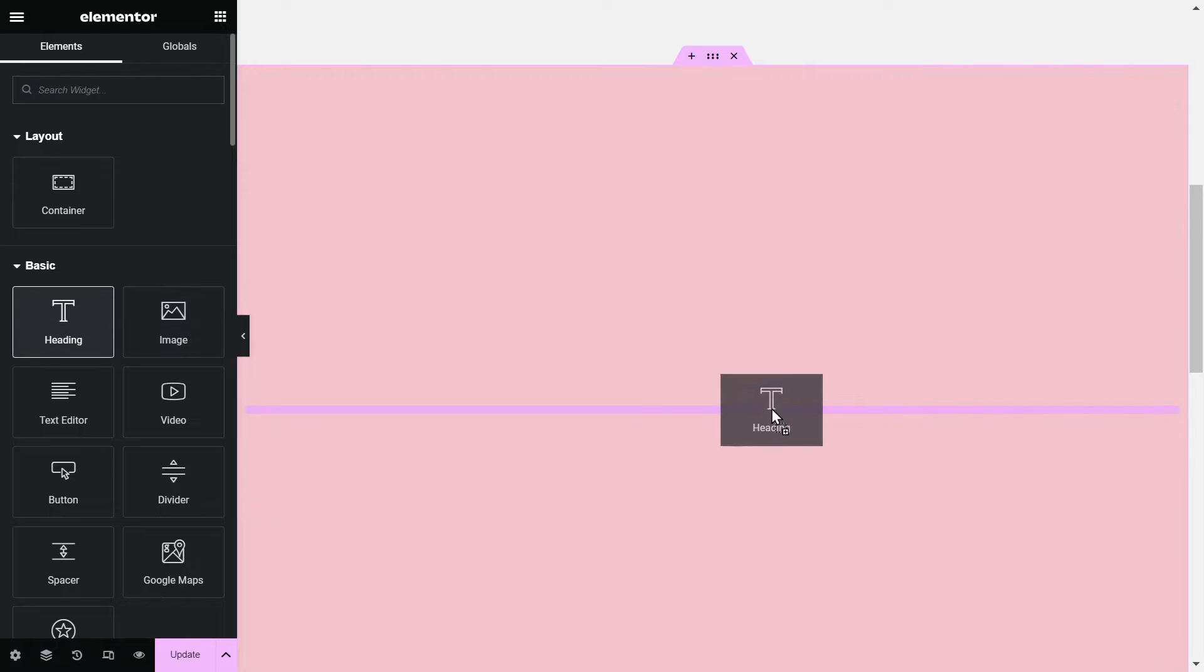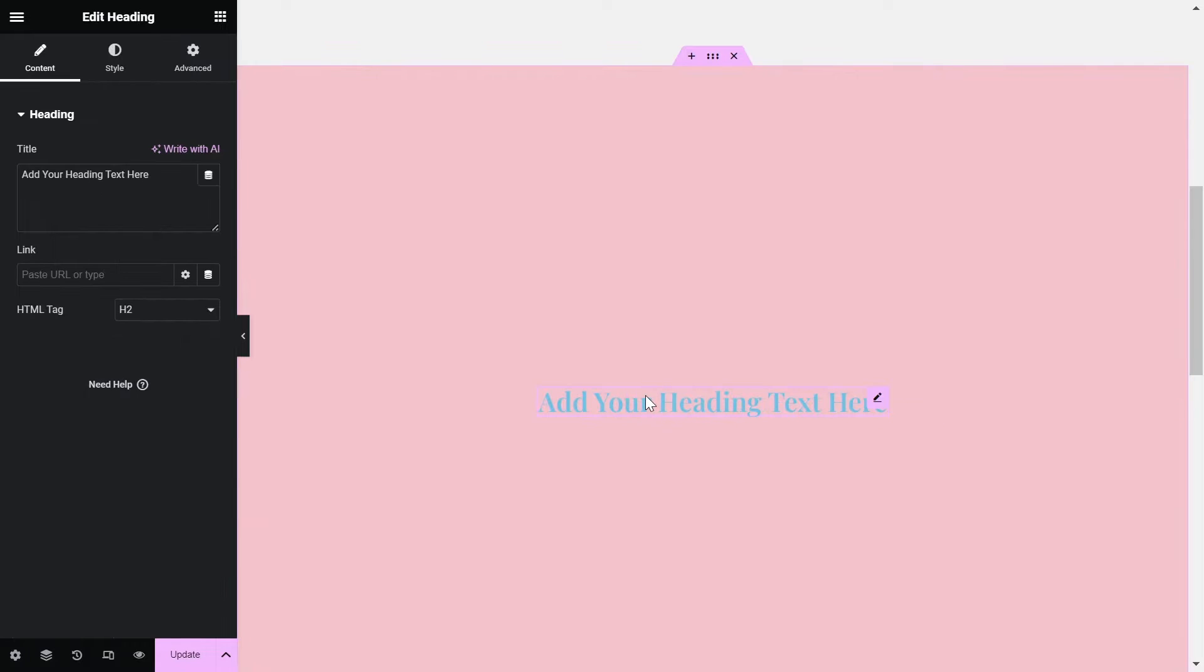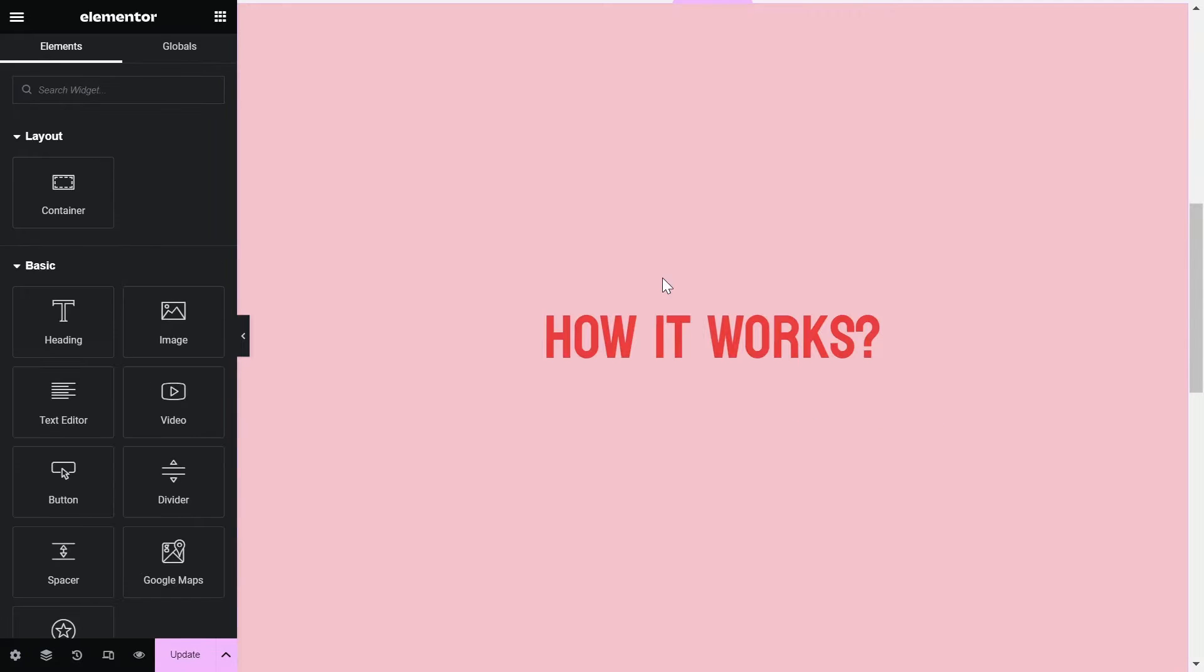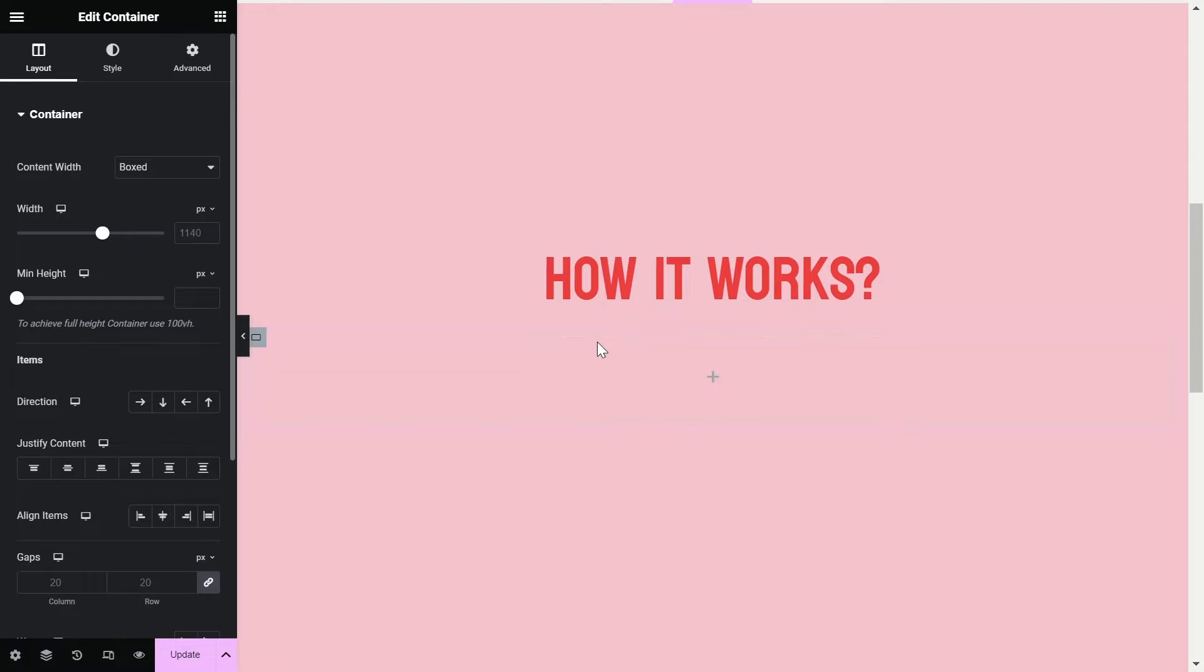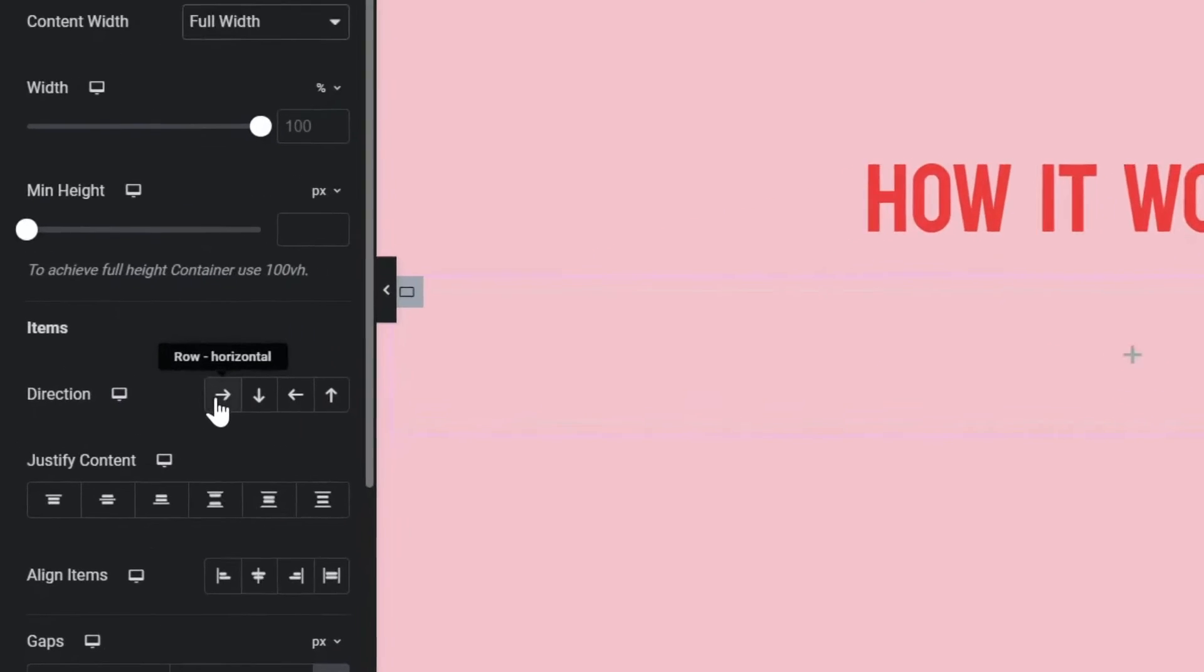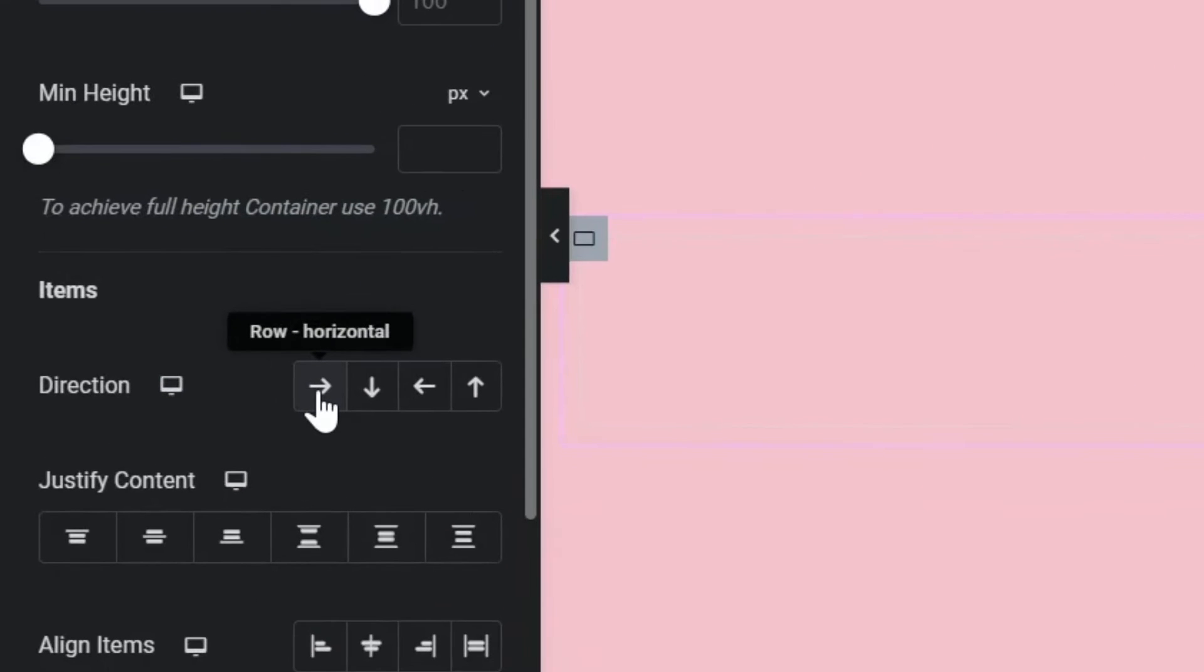Add a Heading widget and style it accordingly. Now add a container under the Heading widget and make it full width as well. And set the direction to Row Horizontal.